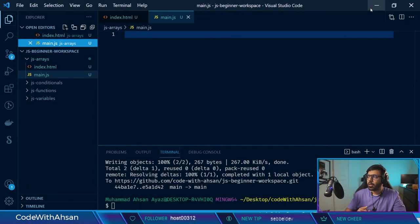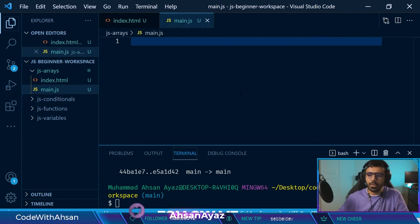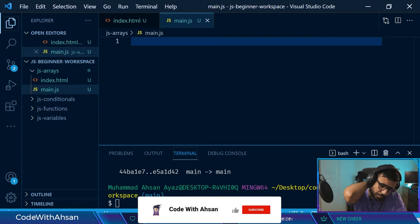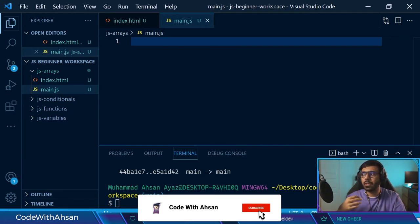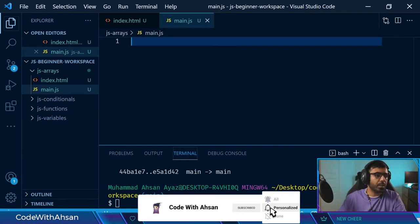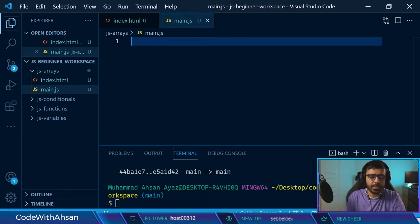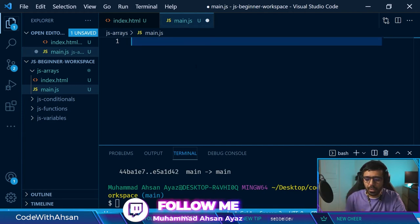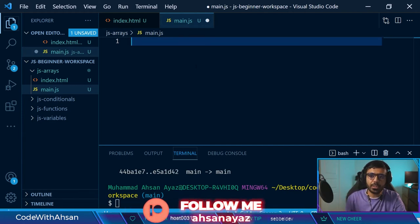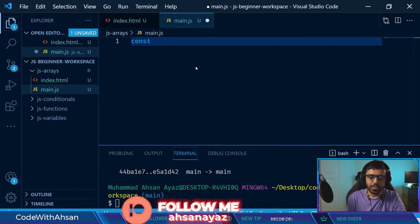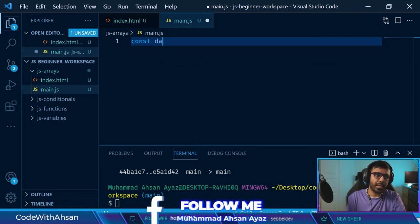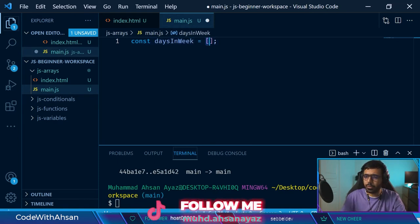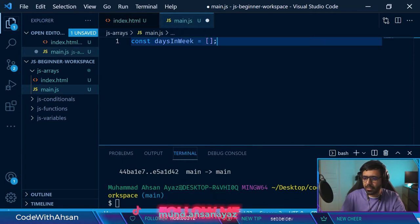So who here knows about Arrays? Ideally, an array is supposed to have a collection, and that collection could be of similar sort of items. It could be different sort of items as well. We can generate an array in a couple of methods. The first and easiest method is by doing something like this — we say let's say 'daysInWeek'. This is a variable and this is an empty array. This is how you would create an empty array in JavaScript. There is a container.